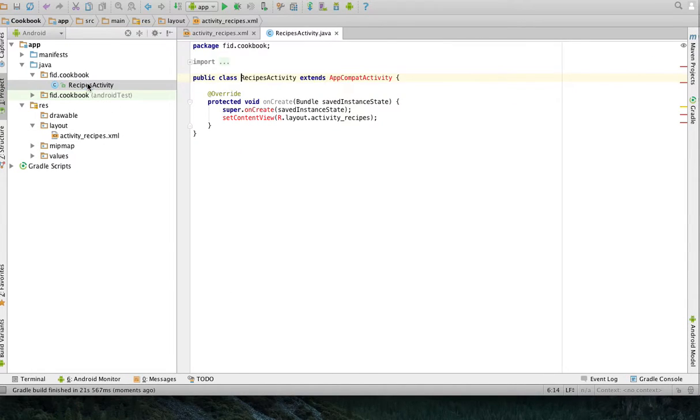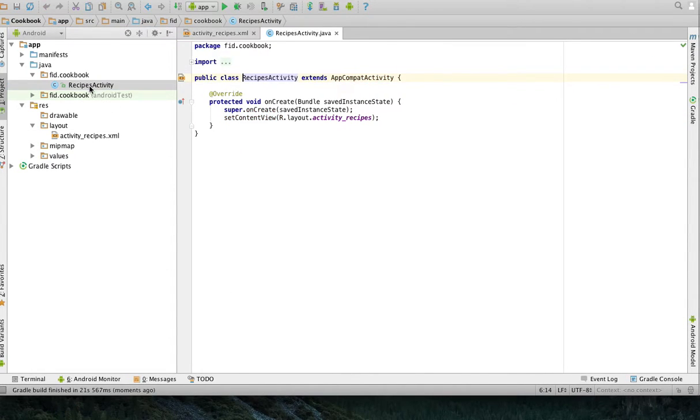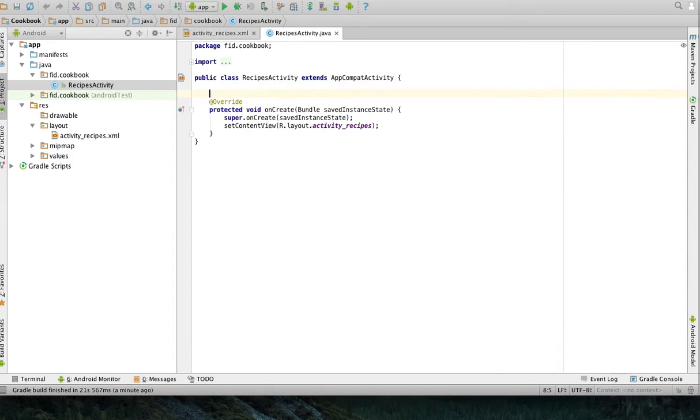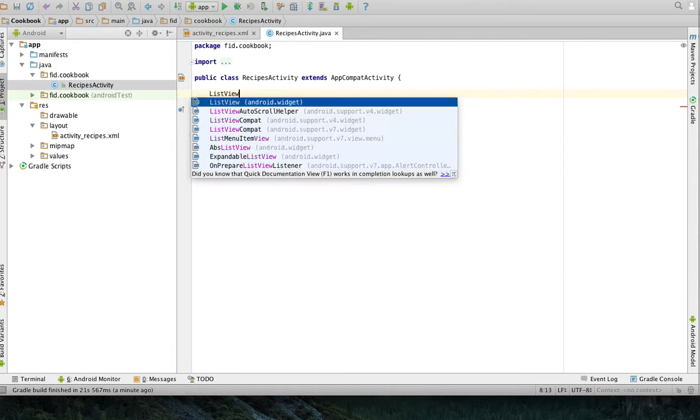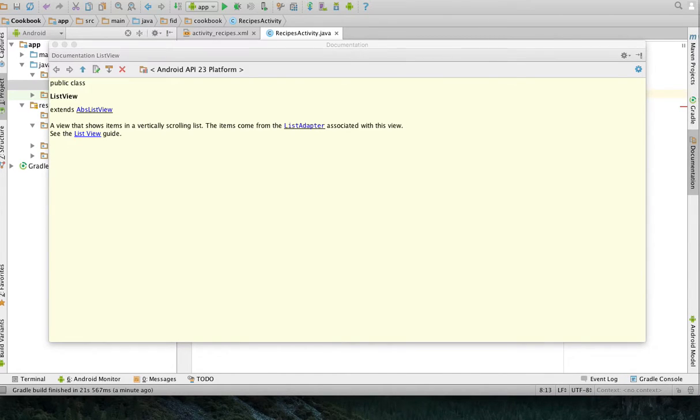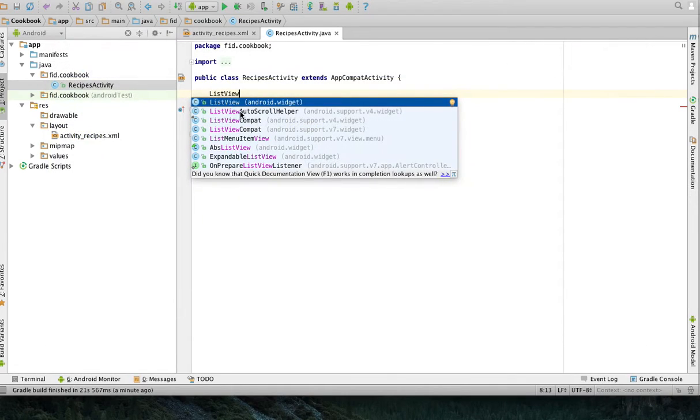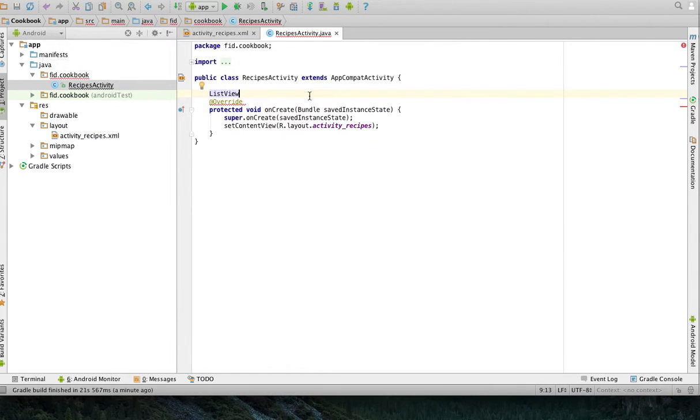Now I'm going to go in my activity. And in here, I'll create a global variable to hold those recipes. It's going to be of type list view because that's the kind of component that I have. I have to import it. Control space will take you to this little drop-down box. Click on that. And now it's imported. I'll call this recipes.